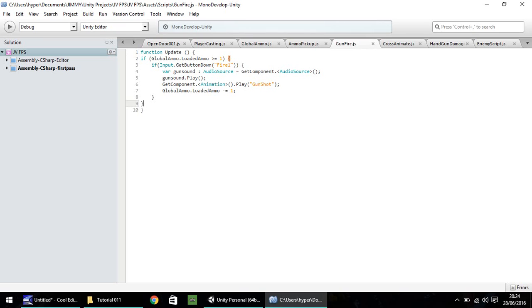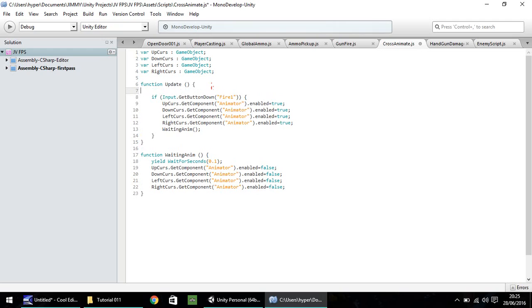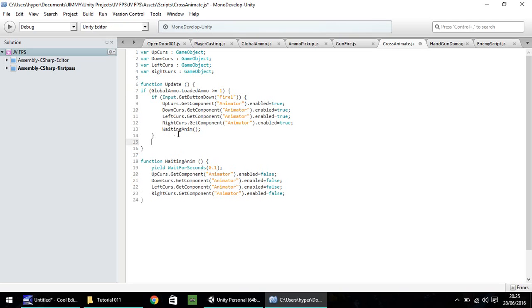So let's save that. Now we need to apply that to two other scripts as well, which is cross animate. So here, in the function again, we need to do it as the first line. So if, and then the global ammo dot loaded ammo is greater than or equal to one, do the following. So if, and then we need to close that and save.